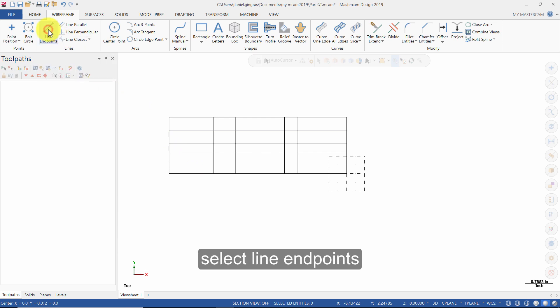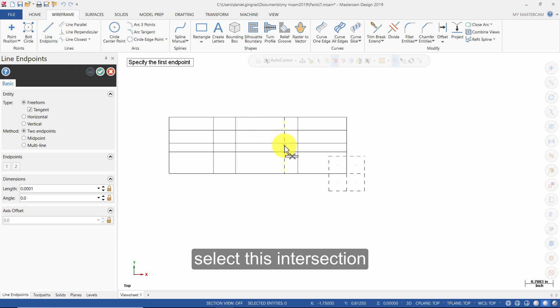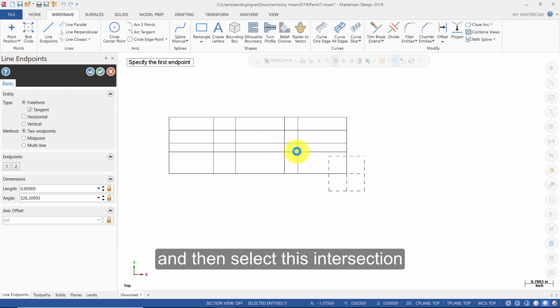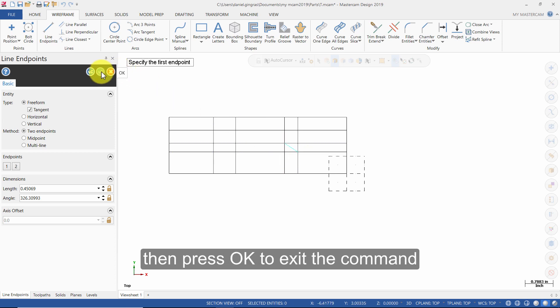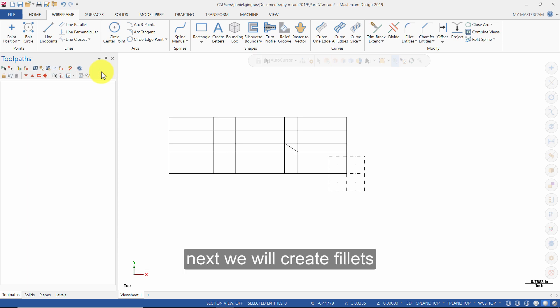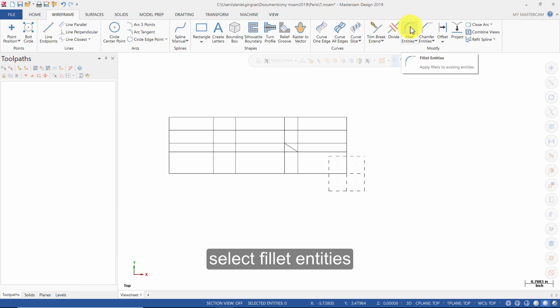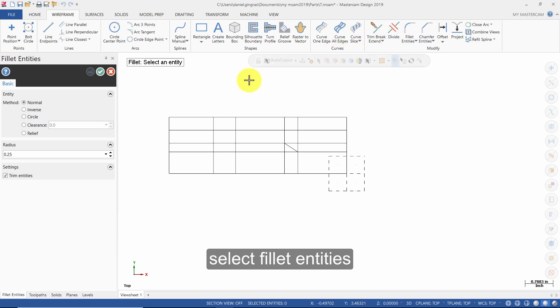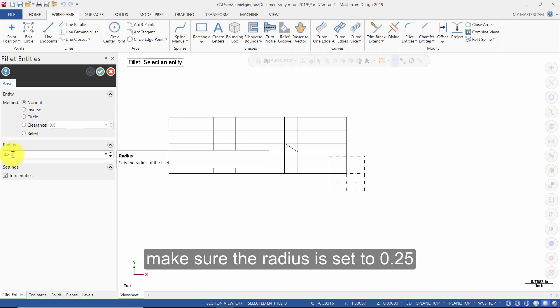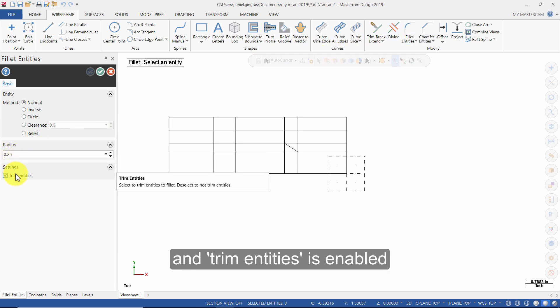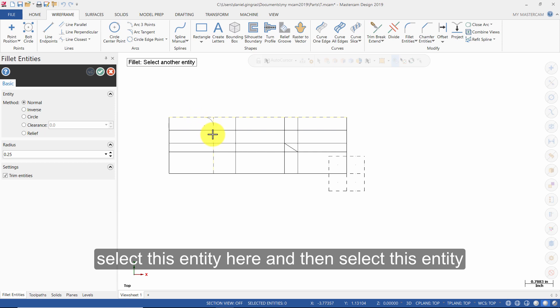Then press OK to exit the command. Select Line Endpoints. Next, we will create fillets. We will use the Create Fillet command to simultaneously create a fillet and trim two entities. Select Fillet Entities. Make sure the radius is set to 0.25 and Trim Entities is enabled. Select this entity here and then select this entity.